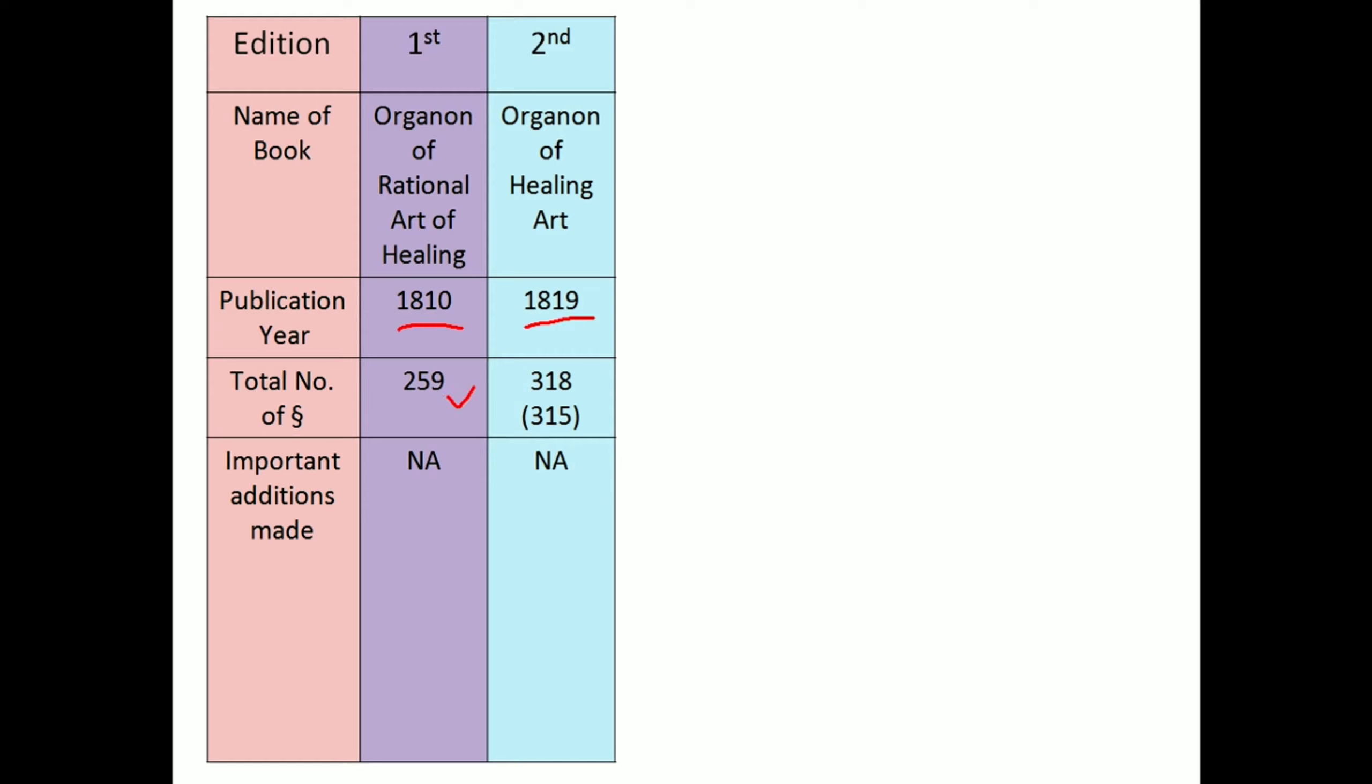For exam purposes, we must remember the publication year and total number of aphorisms, which is different in both editions.